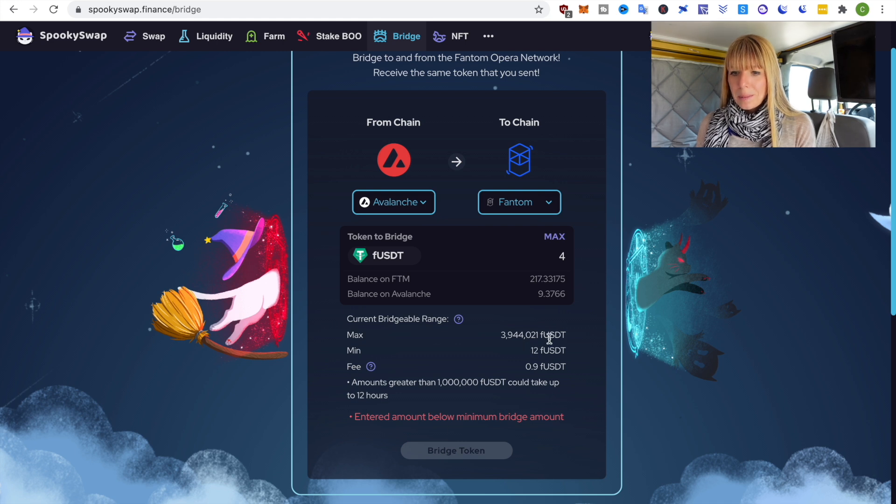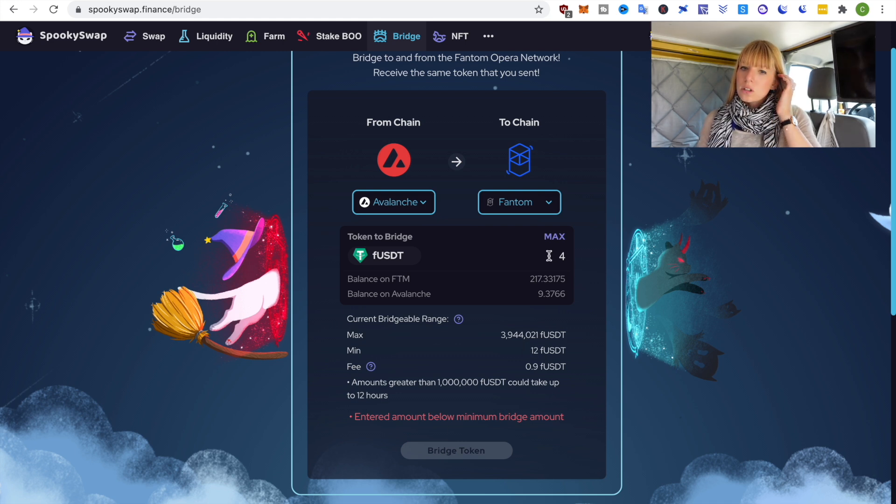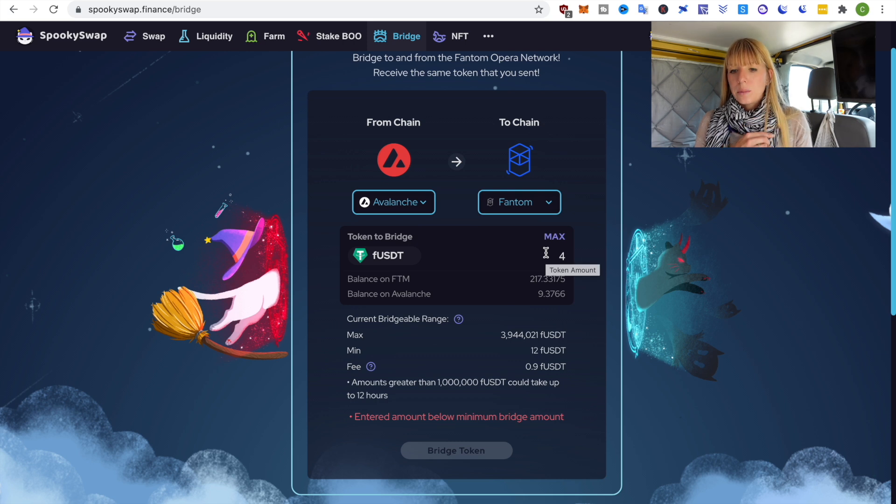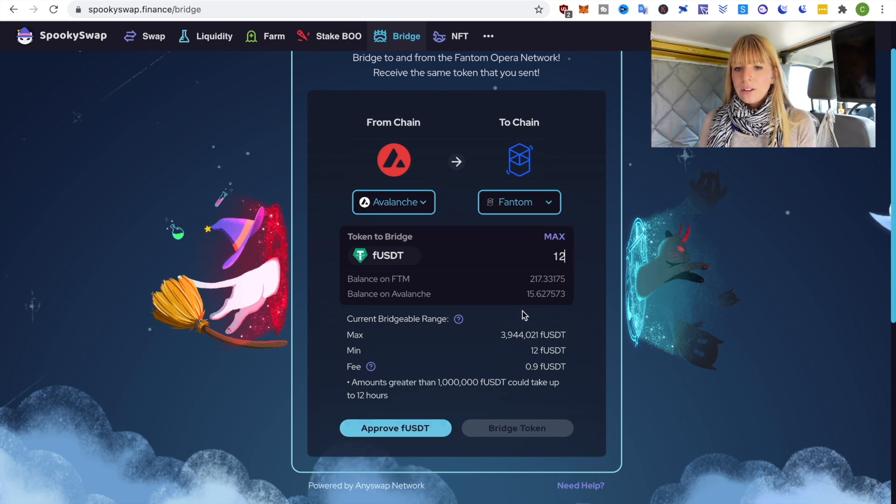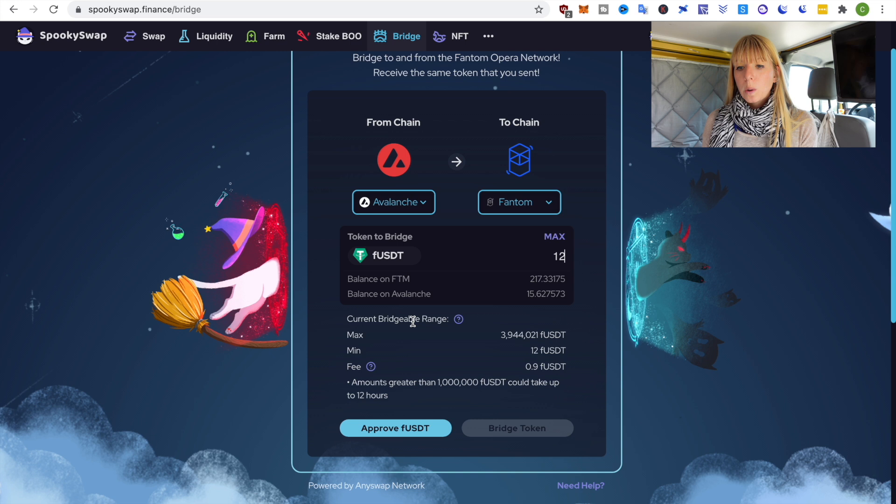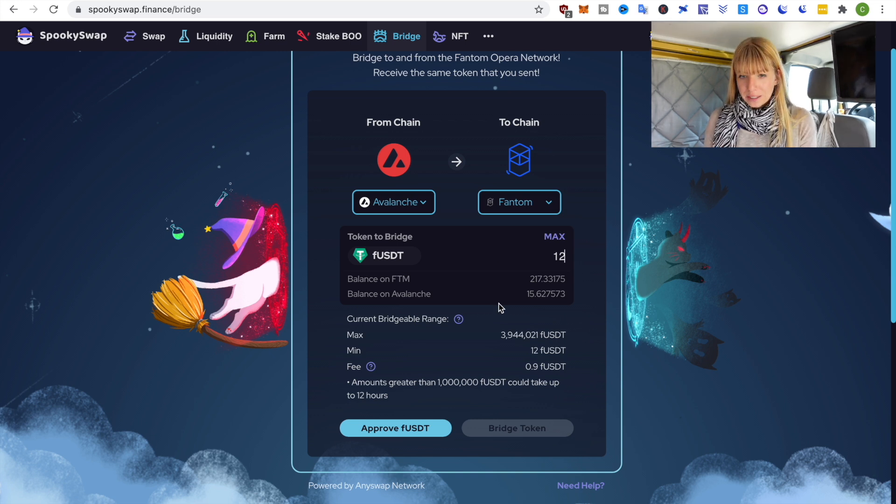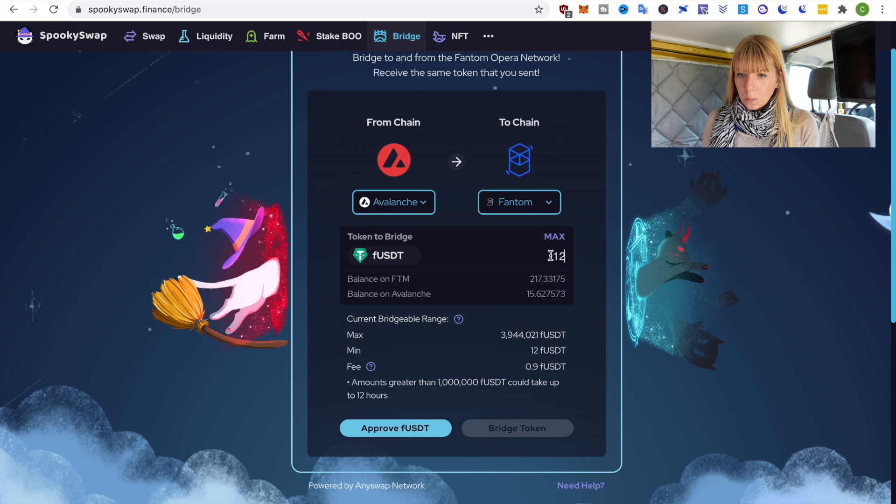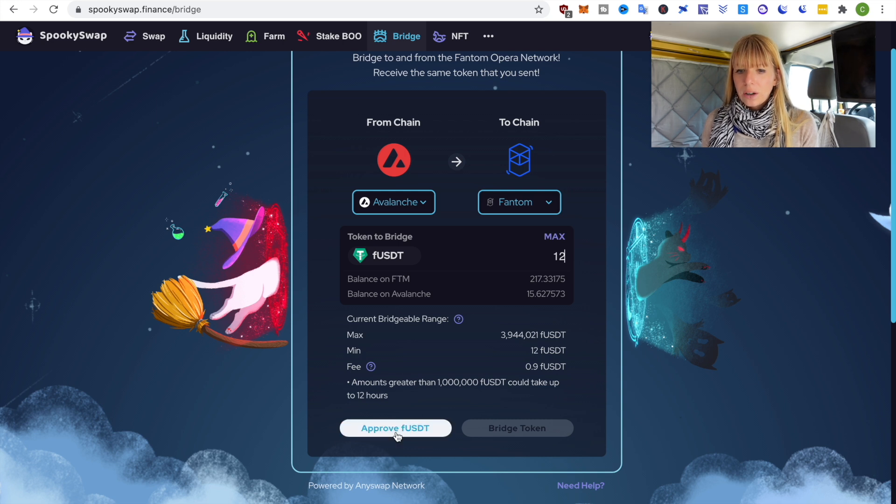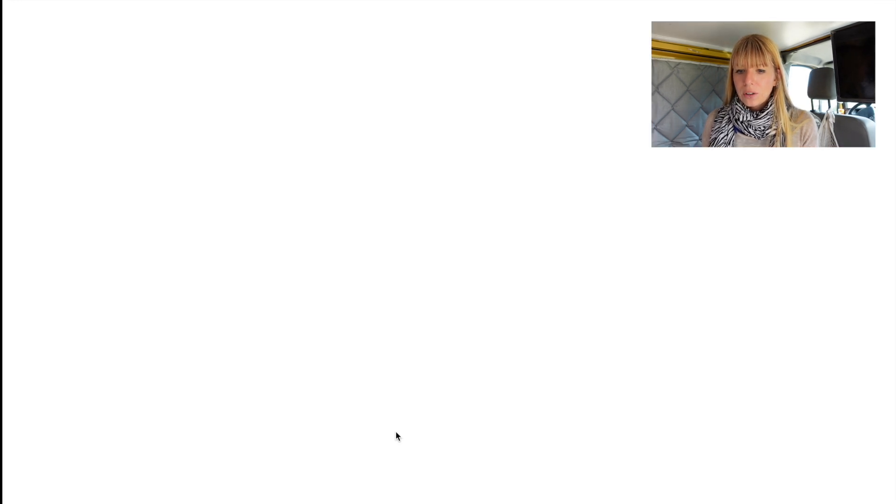Okay so it just says that this is below the minimum. You can see here the minimum is 12 USDT so I'll just swap a bit more. Alright I've now got 15 USDT in my Avalanche wallet so now I can bridge 12 USDT from Avalanche to Phantom. Once I've selected that I simply have to click on approve FUSDT for Phantom.